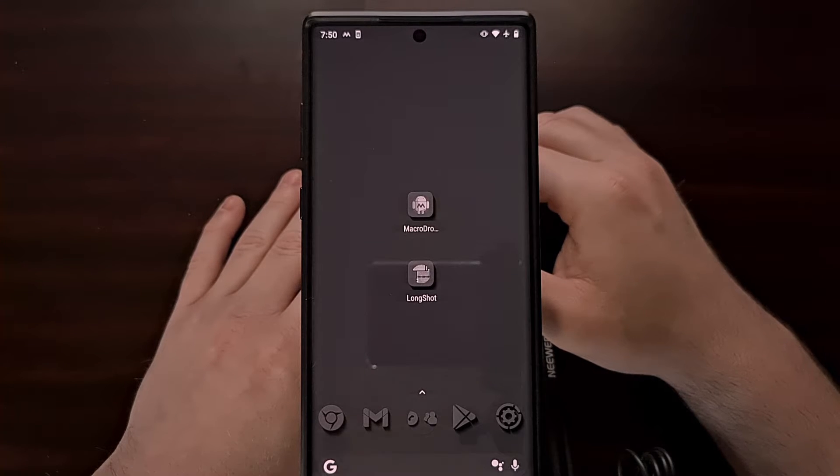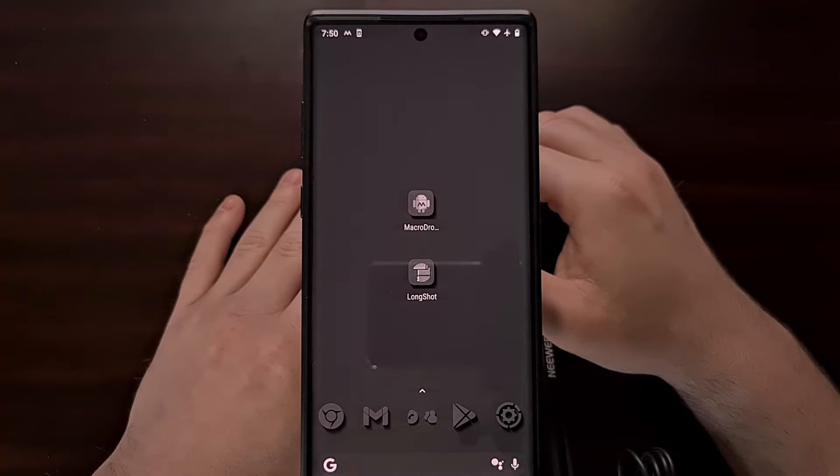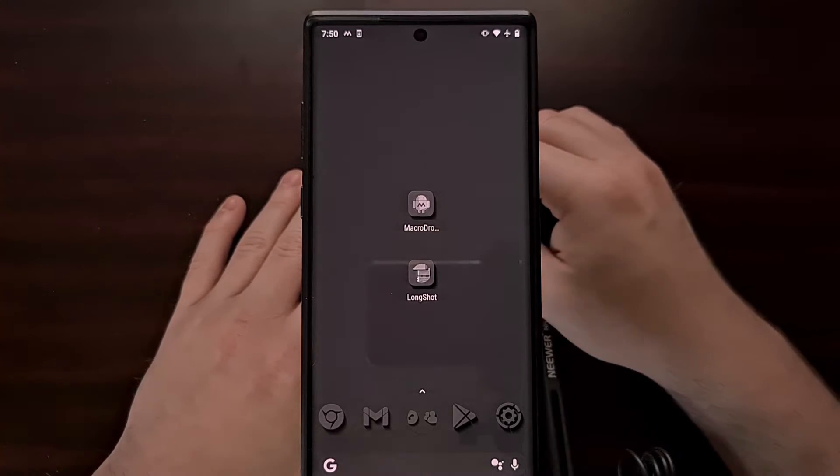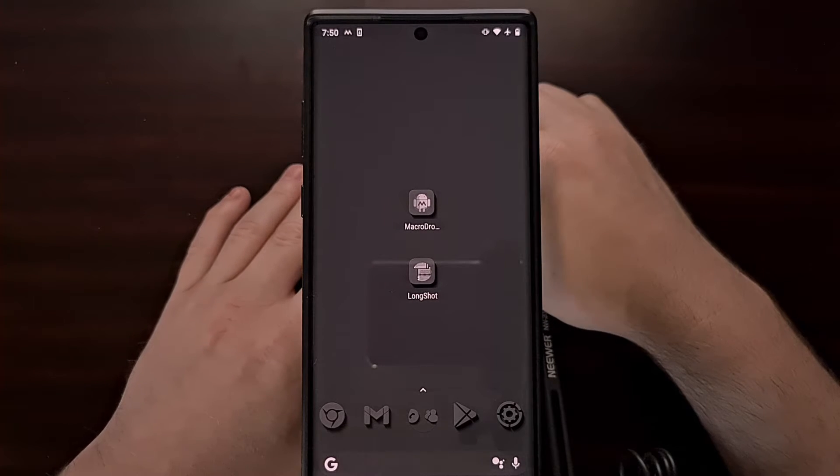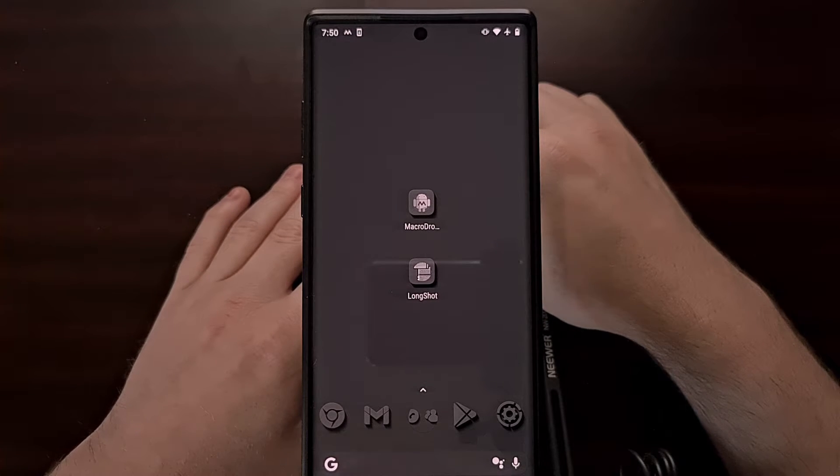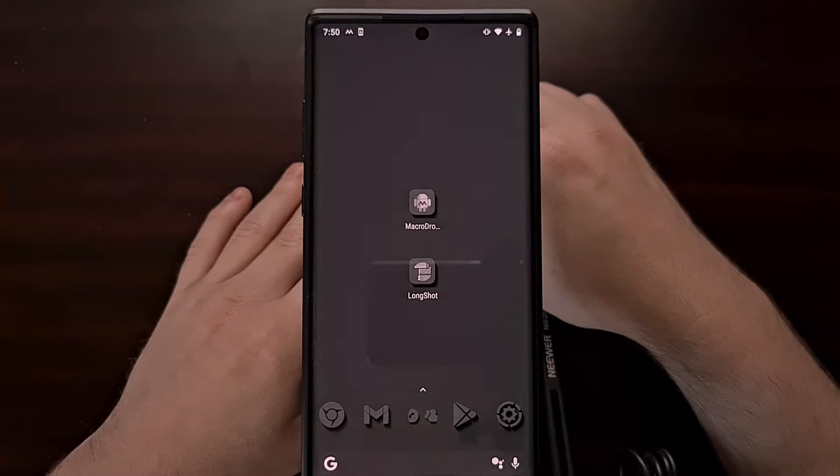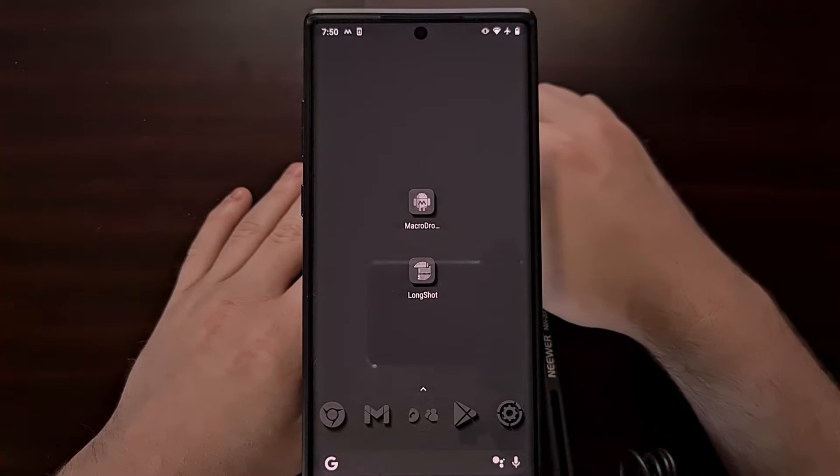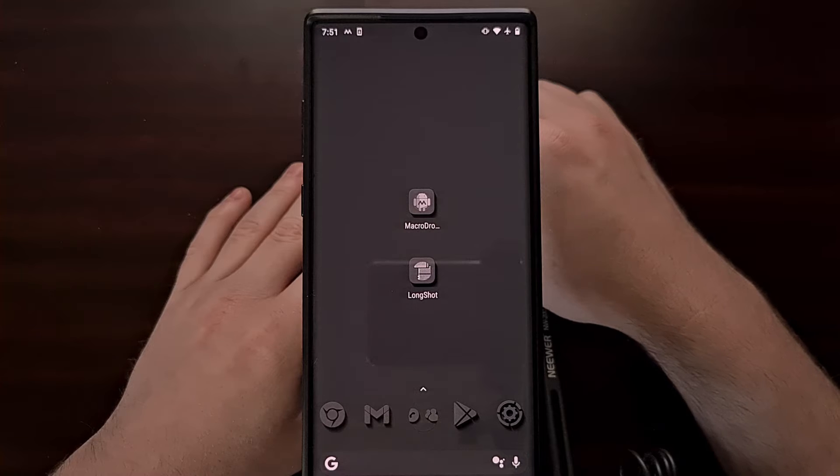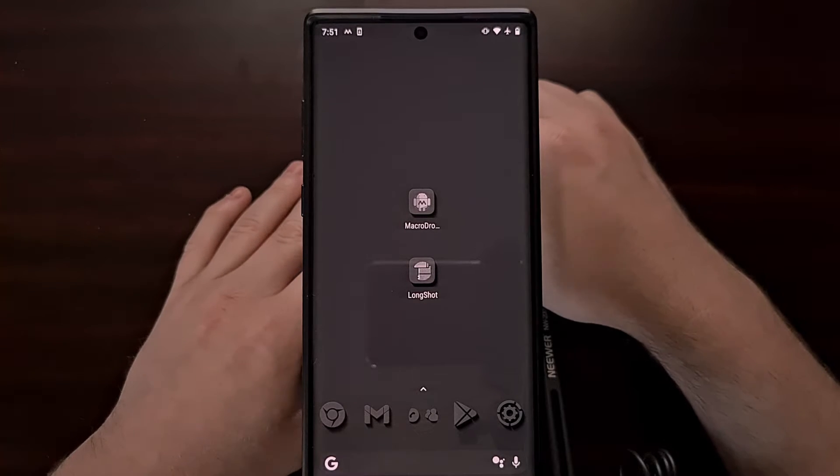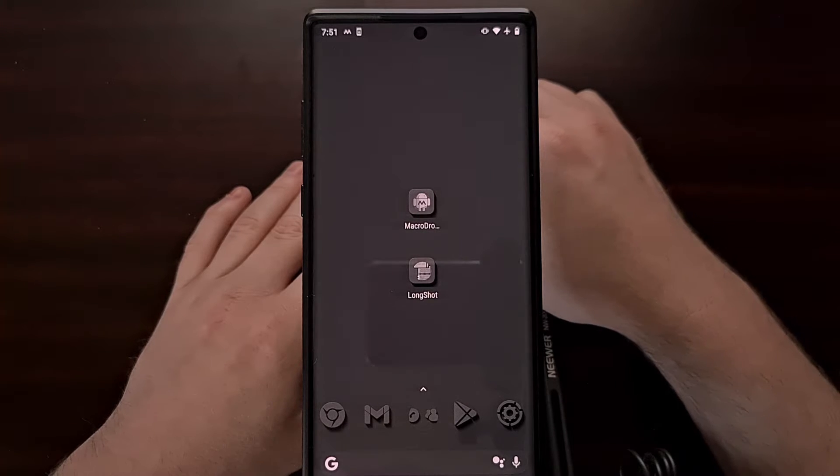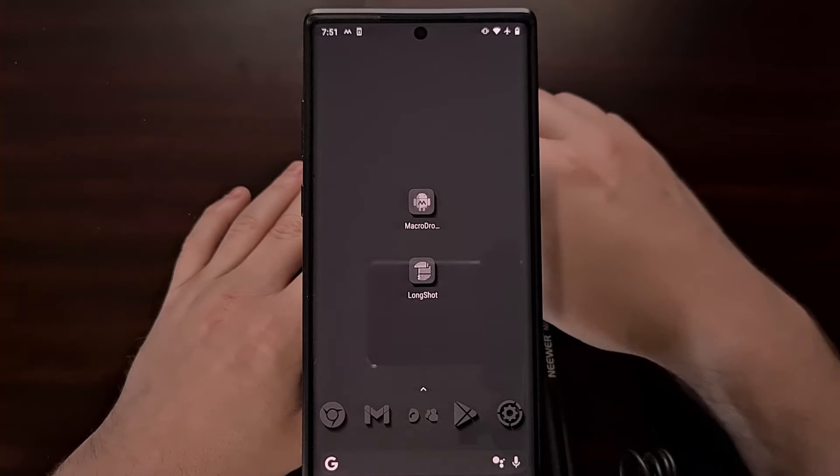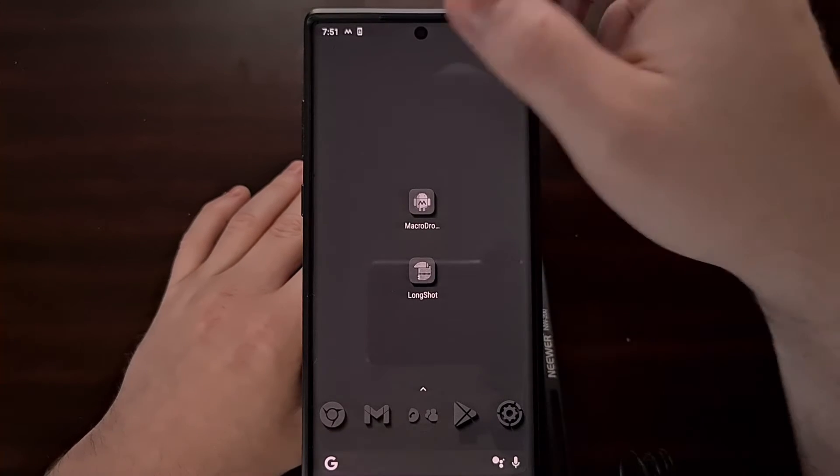I've got the Galaxy Note 10 Plus right here and it does not have the dual partition system set up, so I'm unable to use the Magisk install to inactive slot feature that will install it to the other partition. Instead, we're going to need to use the ADB sideload command to regain root access. But first, we're going to install that over-the-air update.